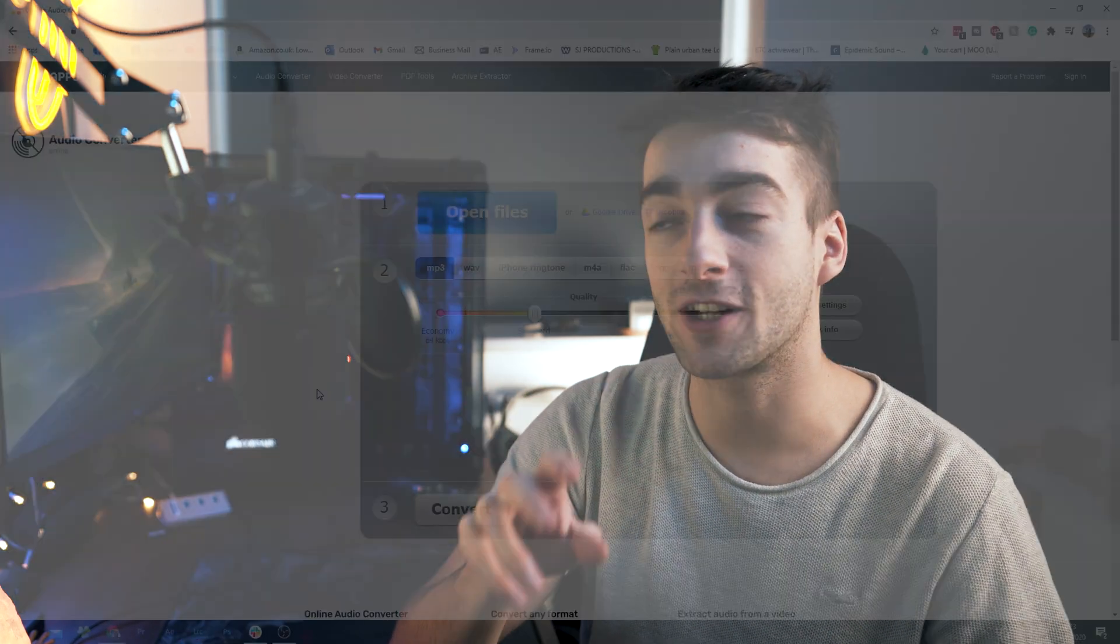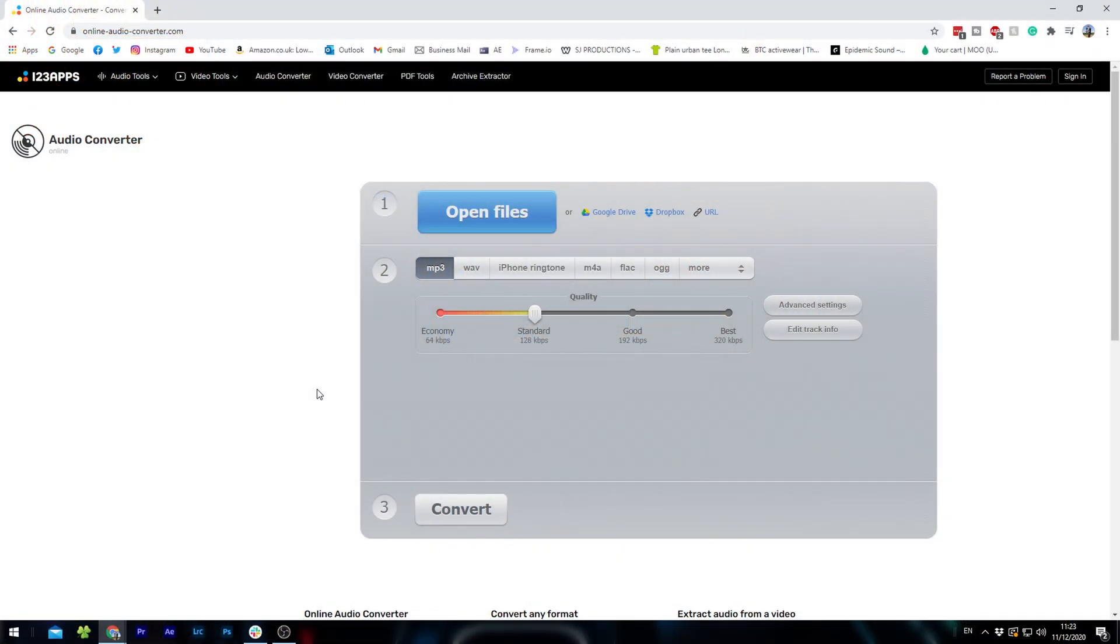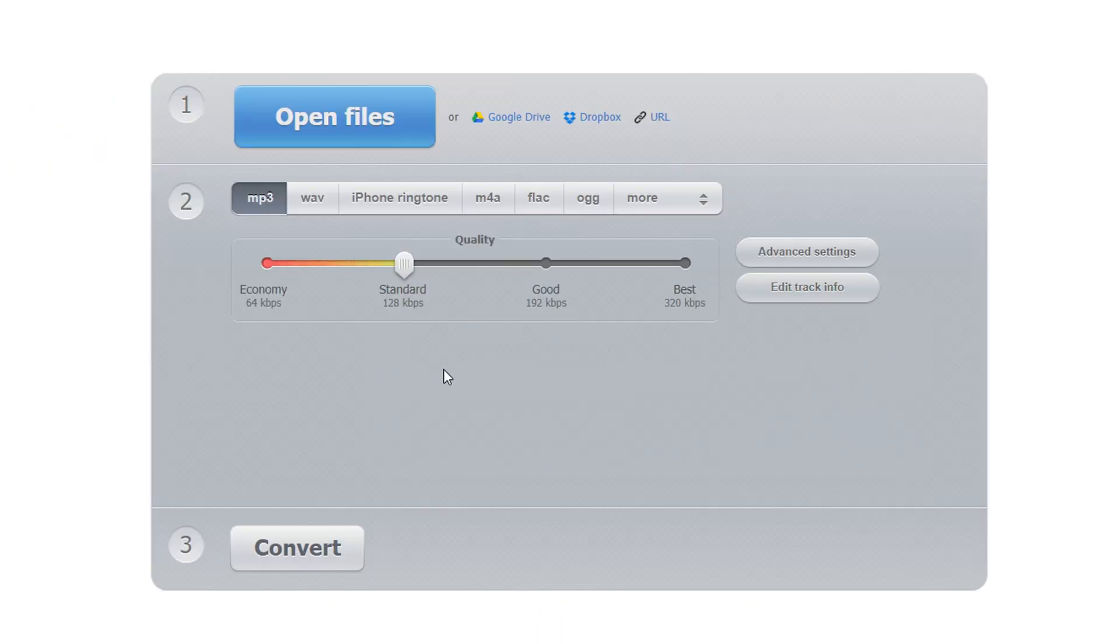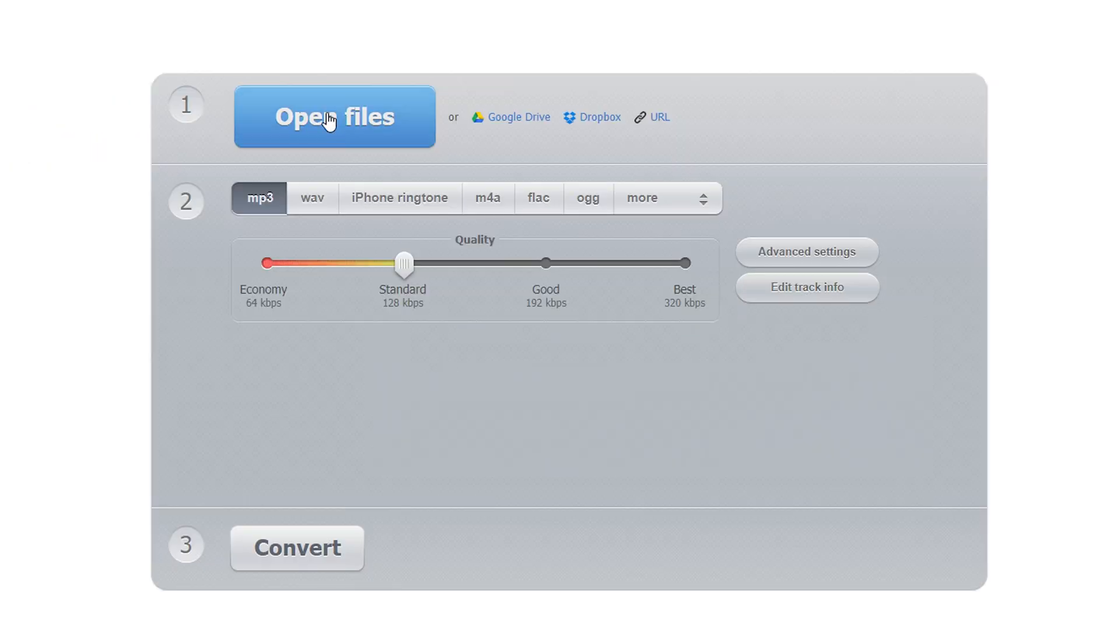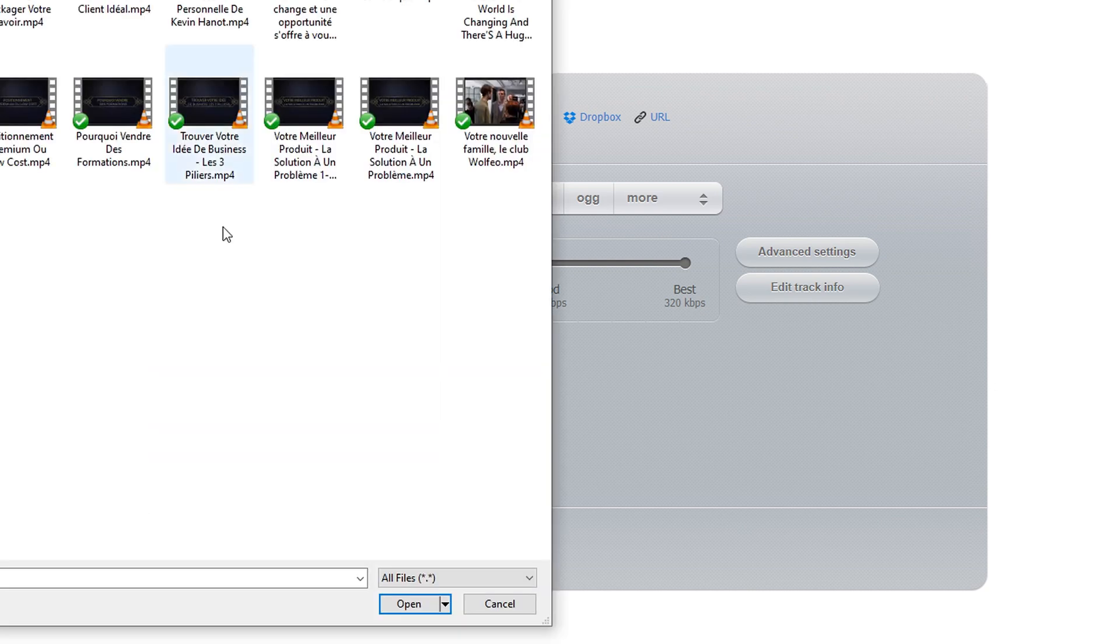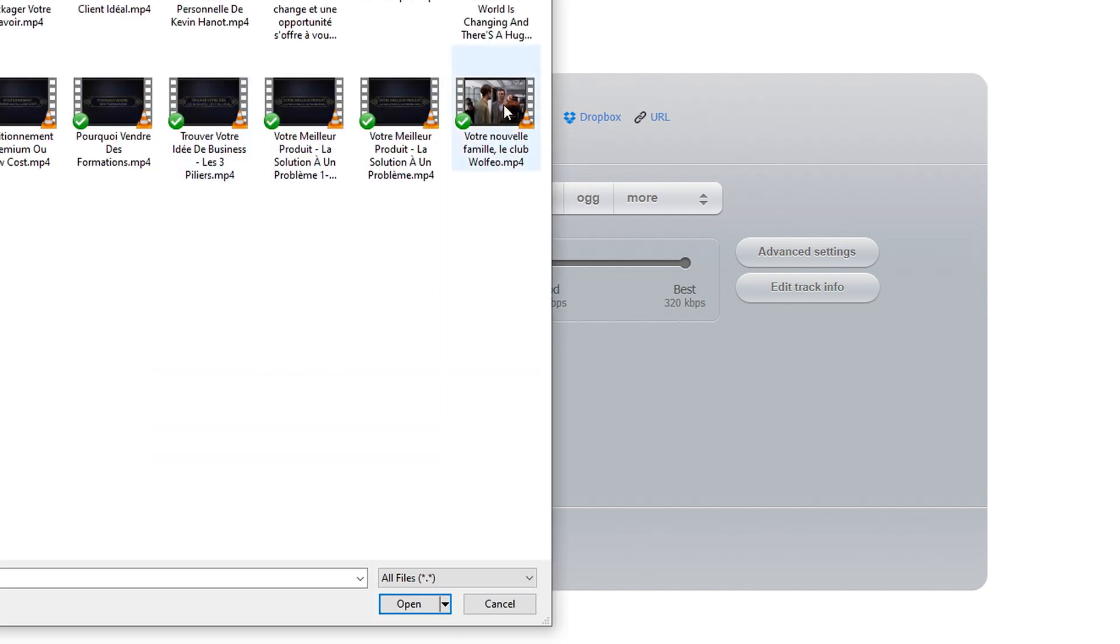So you're going to have to go on your computer and open up Google Chrome, and if you look in the description down below there is a link to this website called online audio converter. So it's really easy to use, all you have to do is open up your file and then click on the file you want to extract.